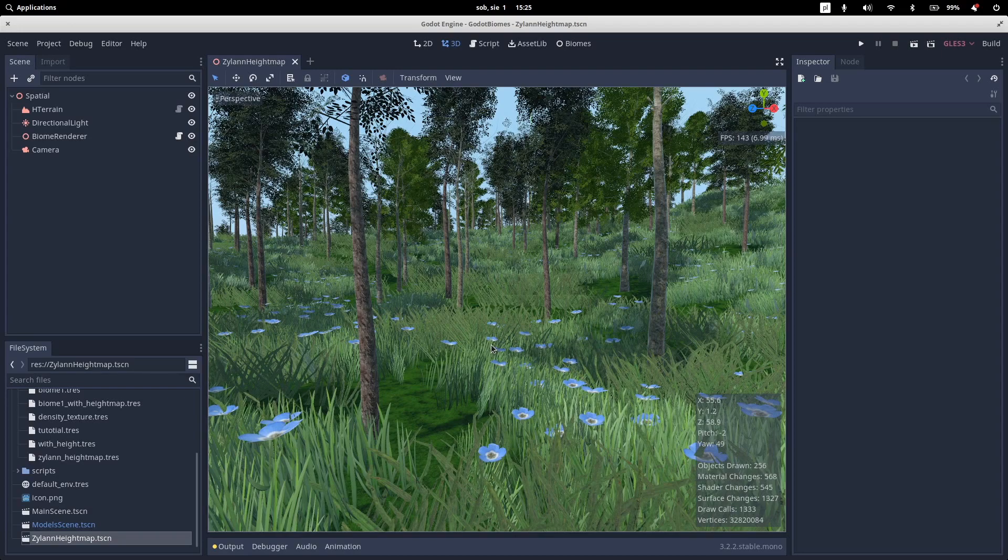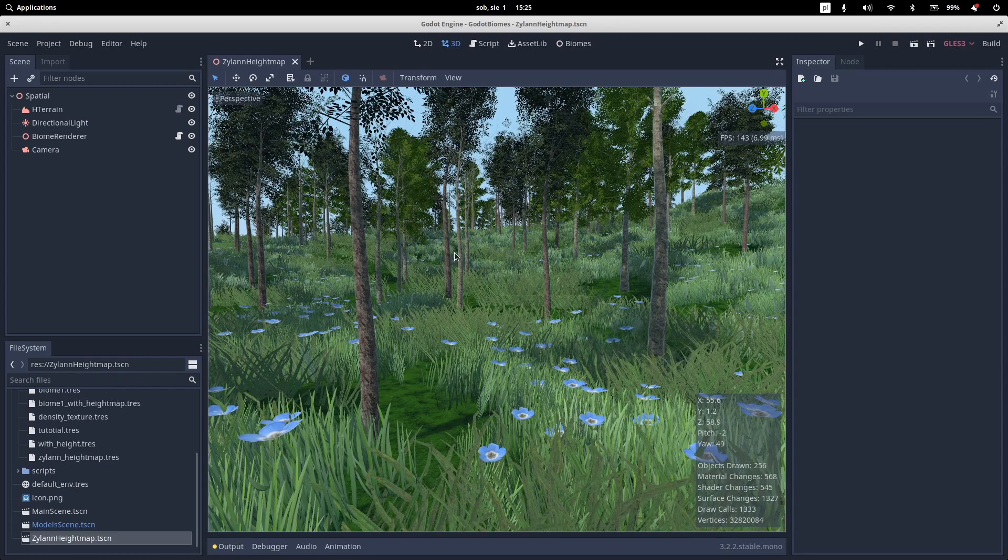Hello everyone, today I want to talk about something a little bit different and that is my new plugin used to generate procedurally Biomes in Godot engine.